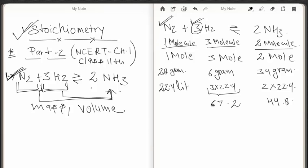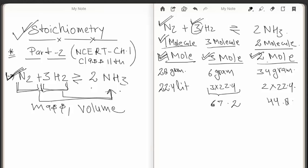With the help of stoichiometric coefficients we can get the following information: in this reaction, one molecule of nitrogen reacts with three molecules of hydrogen to produce two molecules of ammonia. The second relationship is between moles: one mole of nitrogen reacts with three moles of hydrogen and produces two moles of ammonia.